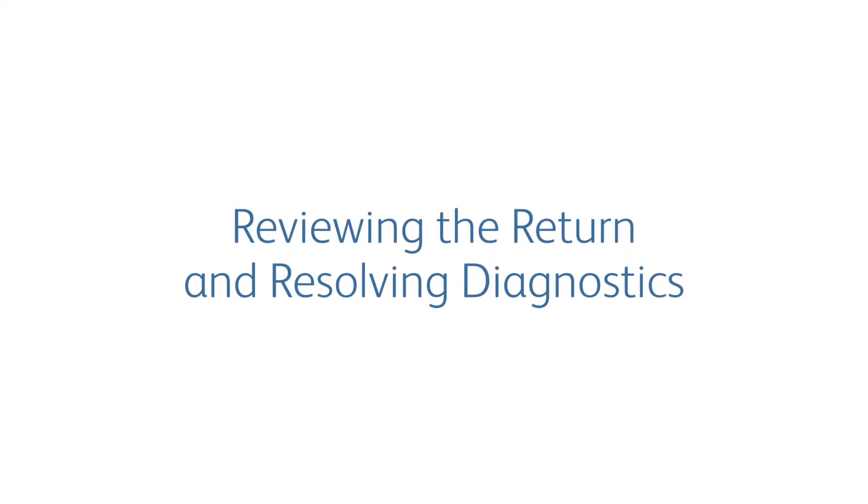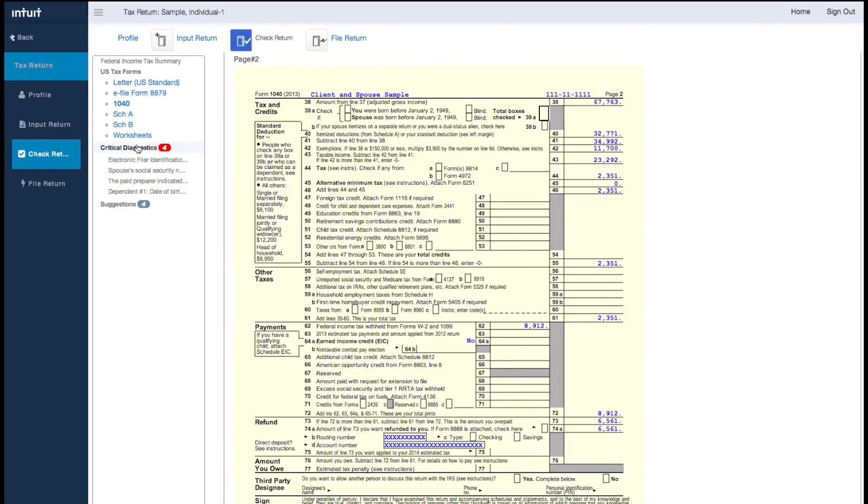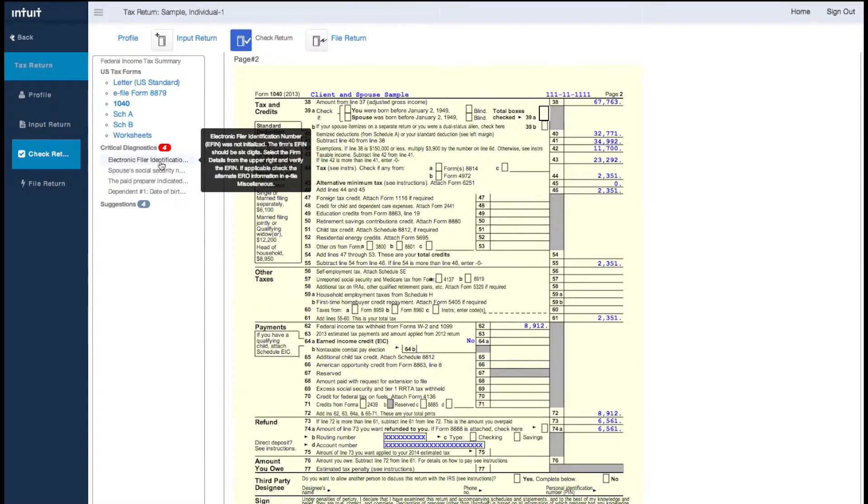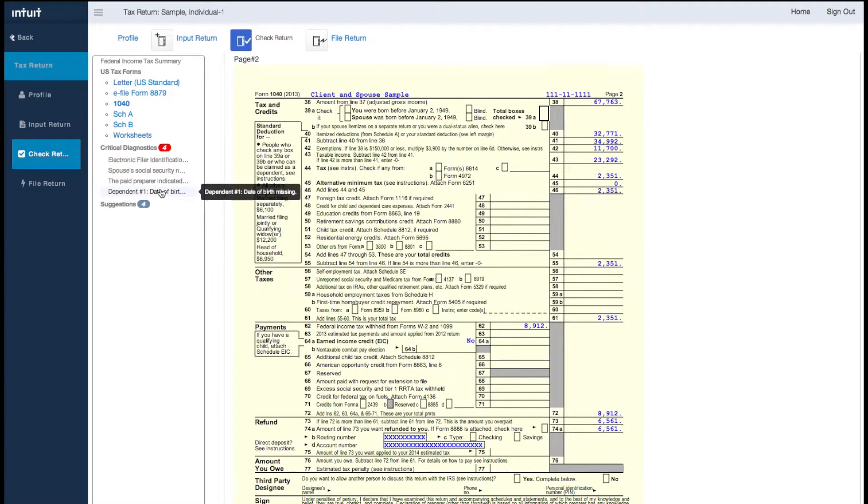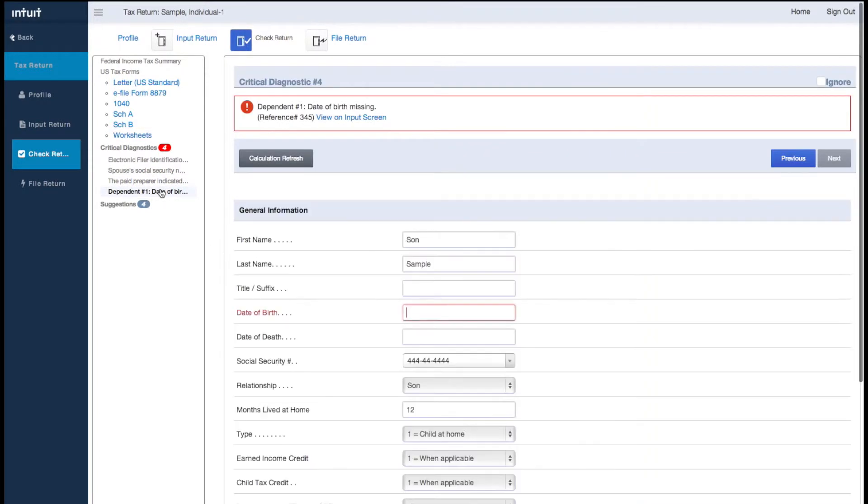Let's also take a look at our diagnostics. There are two levels for diagnostics. Critical diagnostics are issues the application has found that would prevent the return from being electronically filed or that could result in a rejection.